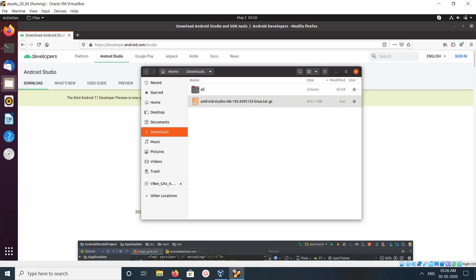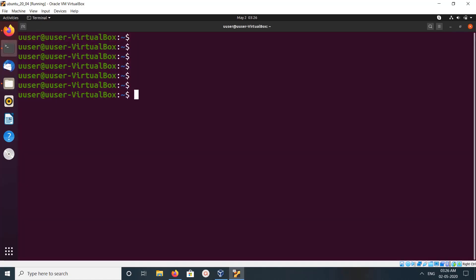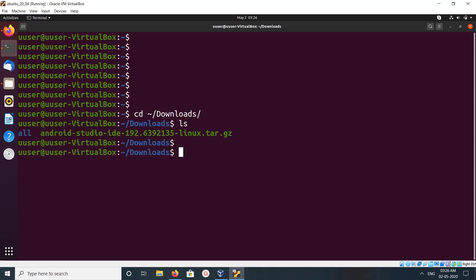It's a tar.gz file so we need to extract it and install. Open terminal then go to downloads. There you can see the tar file, we need to untar it. You can run this command.